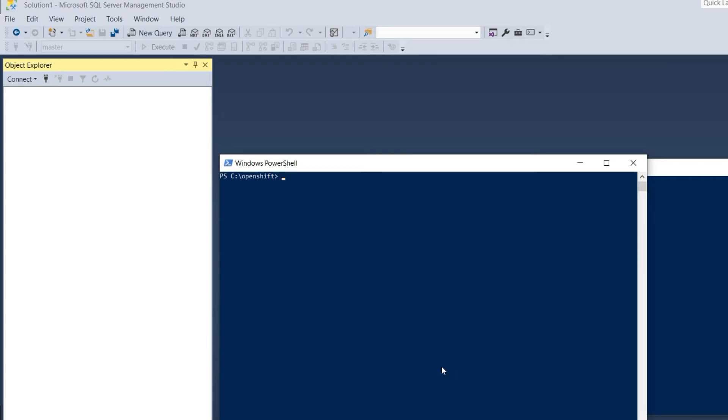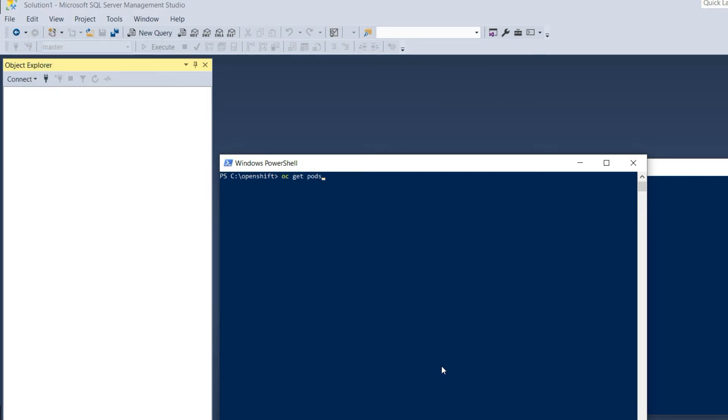Let's run OC Get Pods. This might be a bit slow because we are connecting to a remote SQL server. As you can see, I'm now able to run OC commands.